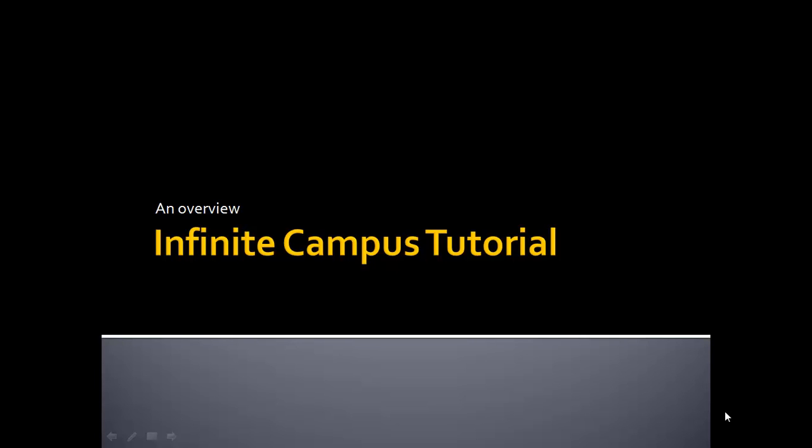Well, welcome back to junior high. Today we're going to spend a little bit of time going over some Infinite Campus information so that you're able to find my class when you need to and you're able to find homework when you need to.